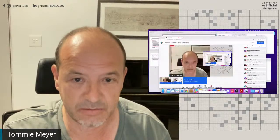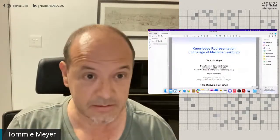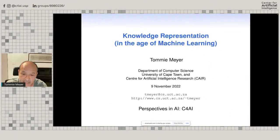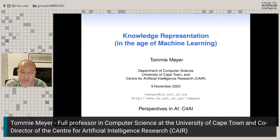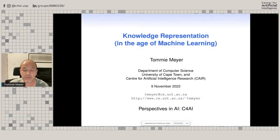Thank you, Renata. Thank you very much for the invitation and for giving me the opportunity to give this presentation. I'm going to switch over to my slides now. My talk is going to be about AI, but mostly about the sub-area known as knowledge representation and reasoning. It's kind of in the age of machine learning, so I will also be talking a little bit about machine learning and looking at links between KR and machine learning.